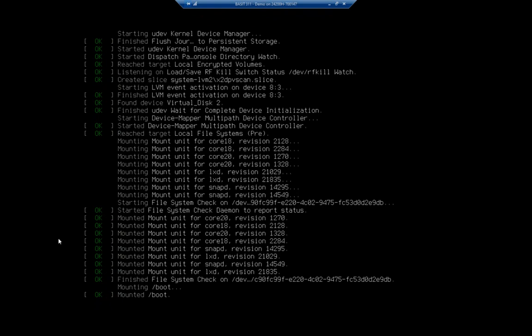We can see that we finished the file system check on our primary partition. And then we mounted the boot partition and, or we started mounting the boot partition. Then we mounted it. And now we come to a stop.